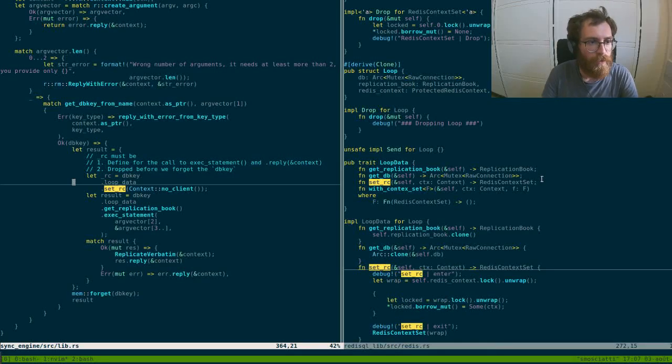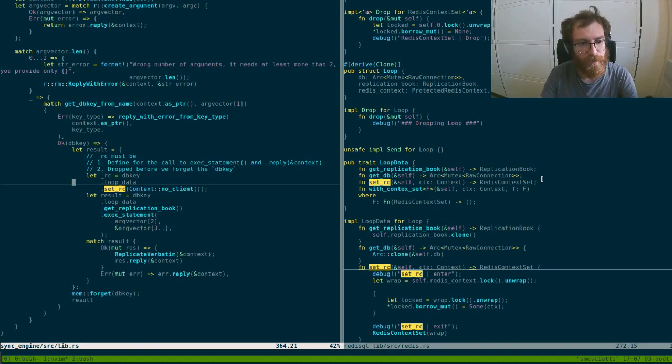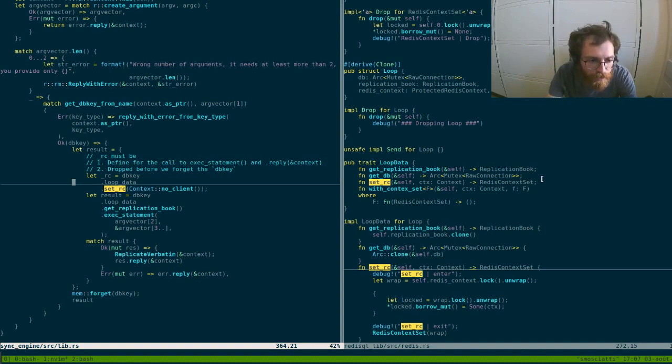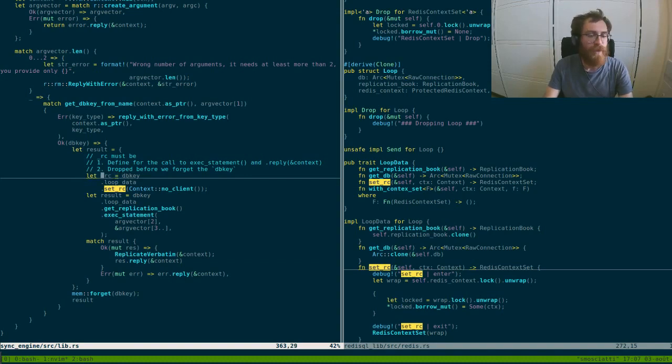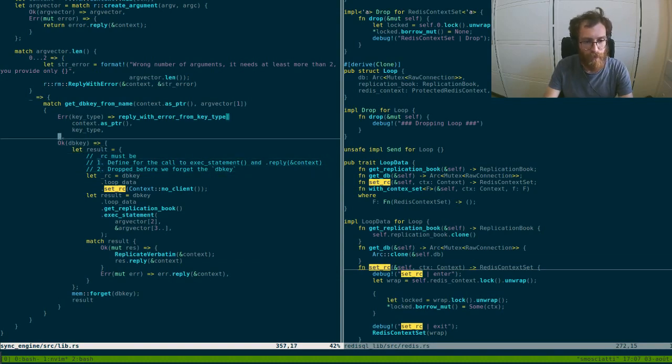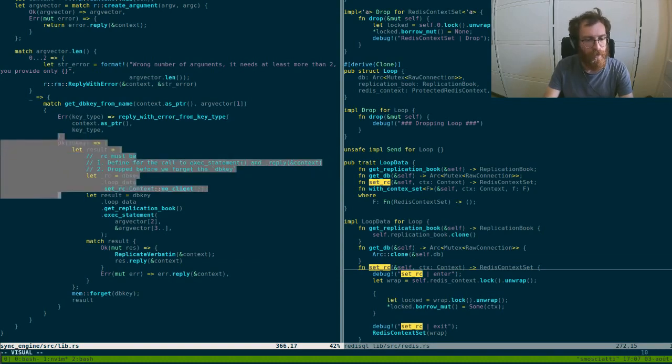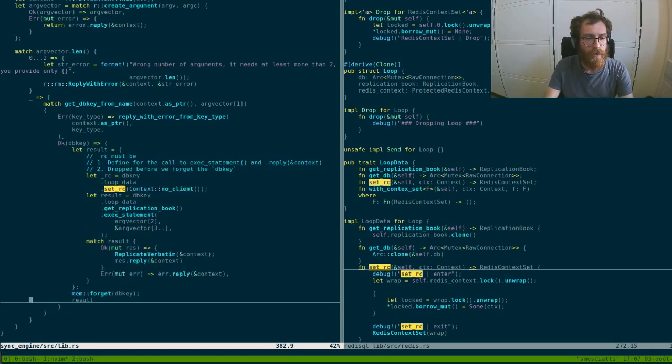In this short video we will try to fight the borrow checker. The goal here is we have this RC, it's time for this context that must follow these two rules. In this part of the code it is okay, this is what is working. So RC must be defined.